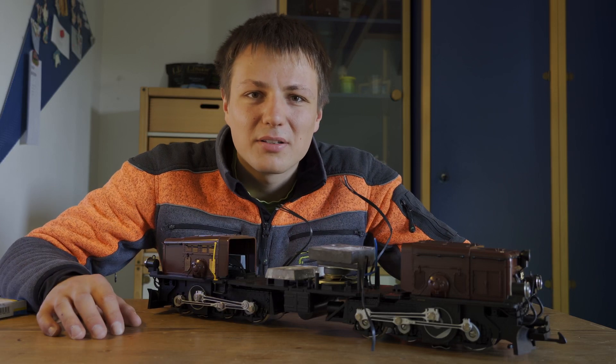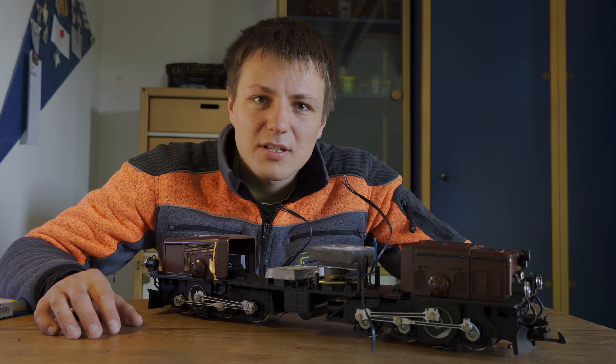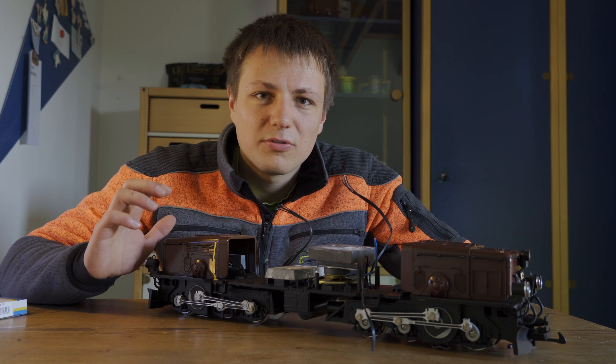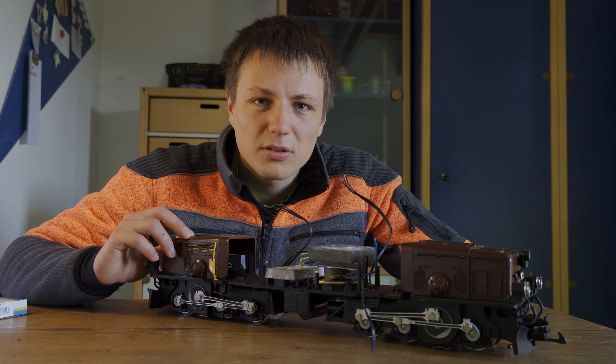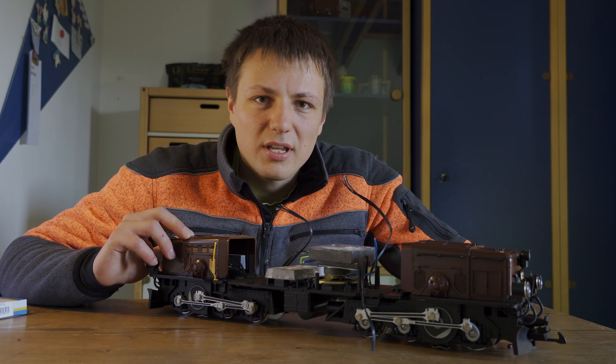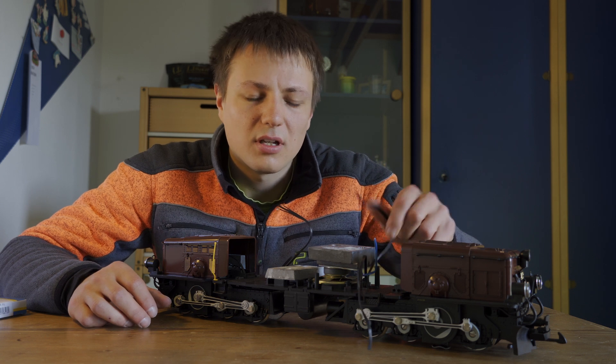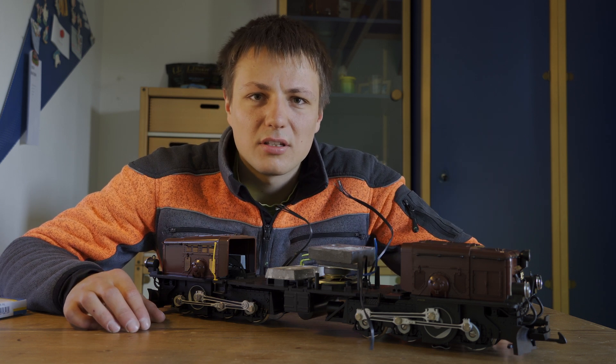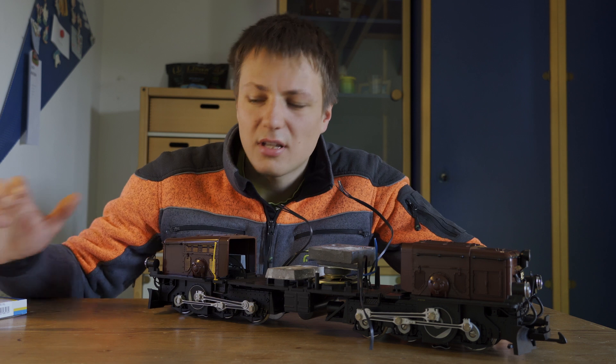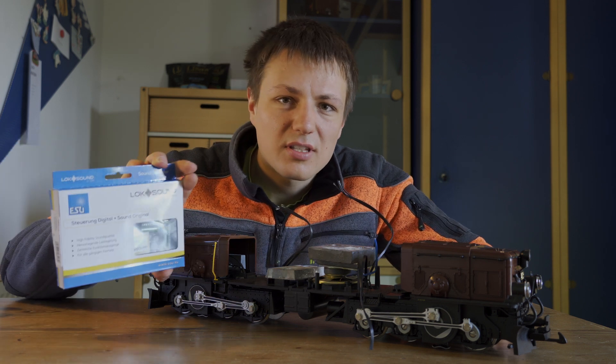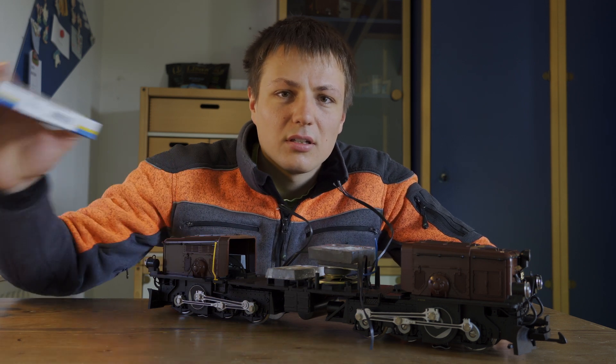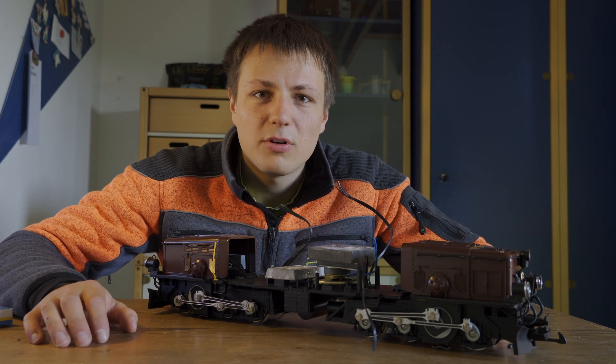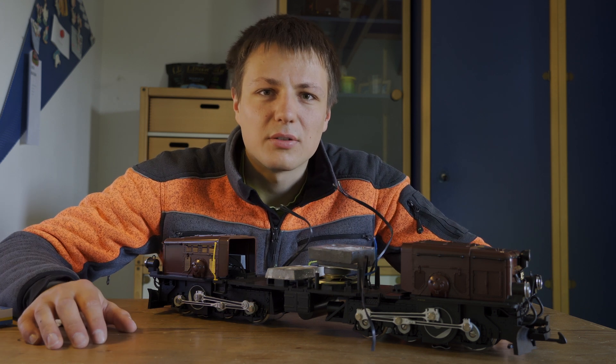Alright, welcome back to the channel. In the last episode I covered the swap out of the drive motors from this locomotive. And now we are left with some blank wires. To get this locomotive running again I will install an ESU sound decoder. That will be the scope of this video. So let's get right into it.